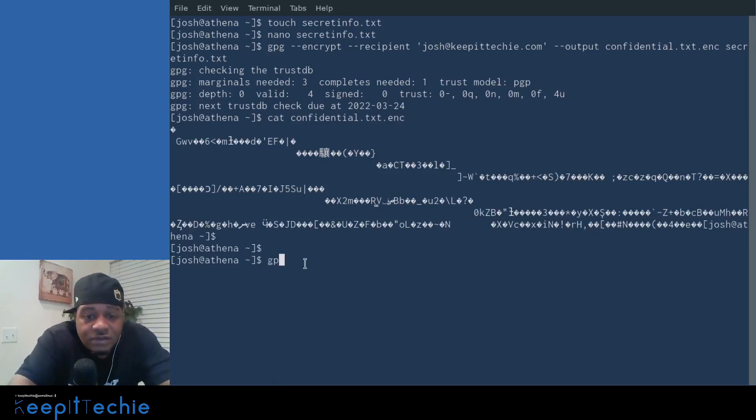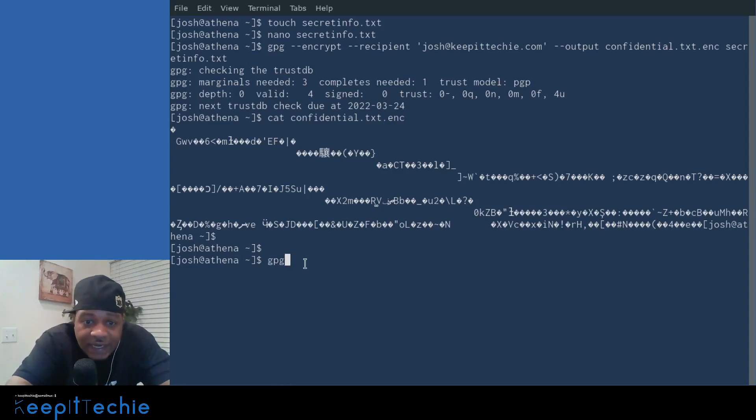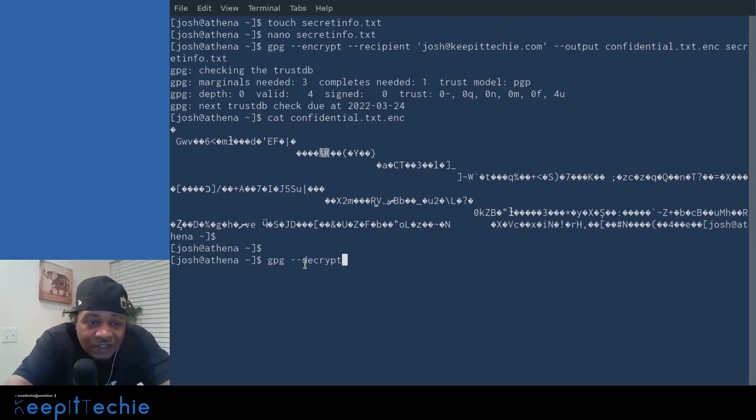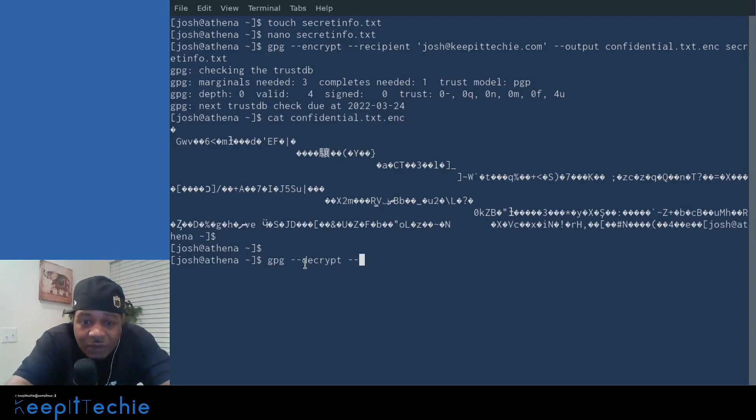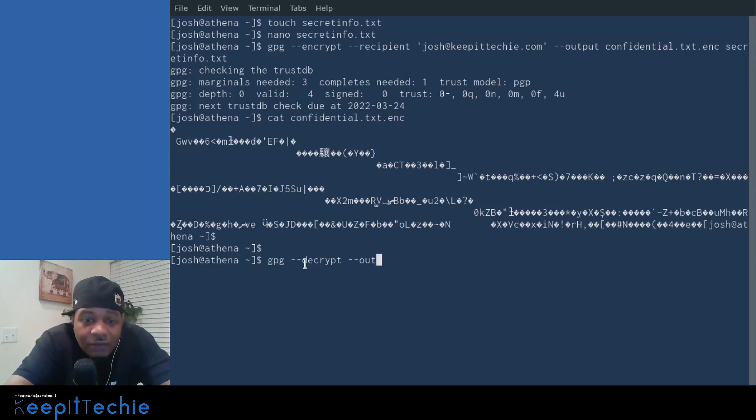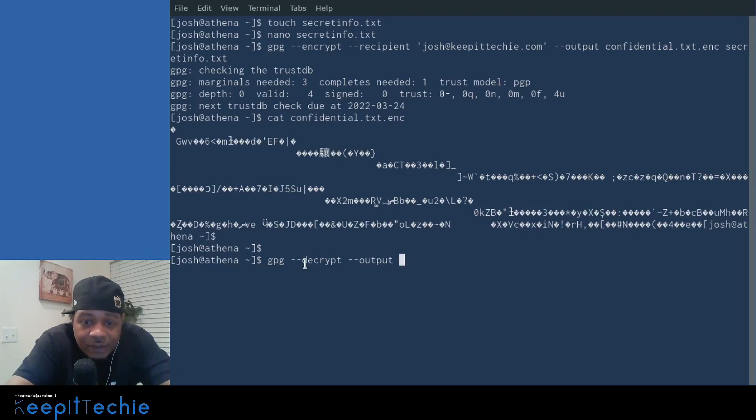And so the way to decrypt the message or decrypt that actual file is basically GPG and then dash dash decrypt. And I'm not showing you a full practical way of how this works because I'm only working with my email accounts, but this is essentially how it works. So GPG and then dash dash decrypt. And then we want to put the output and then we want to use that file.